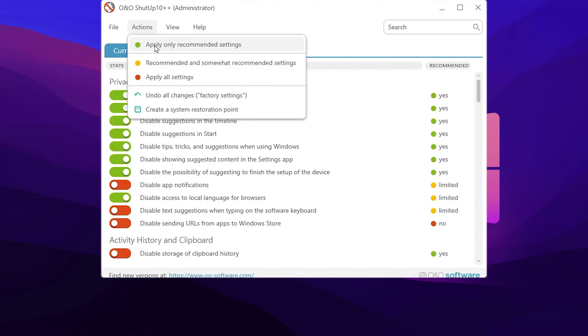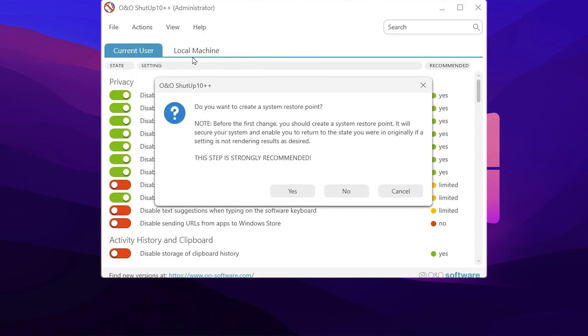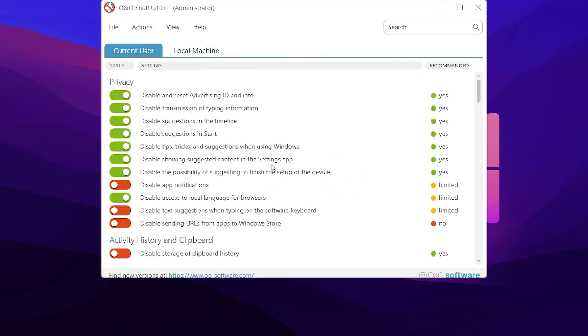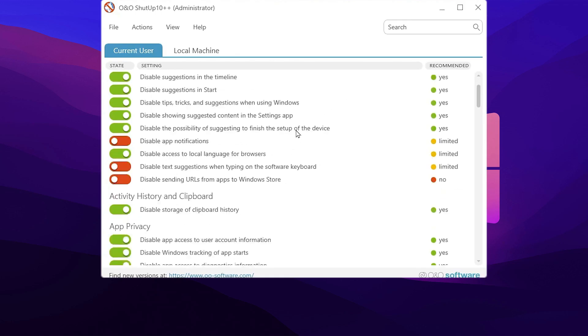Just go with apply only recommended settings. It will ask you for creating a restore point but it is not necessary because all the settings are safe. But again, it is your personal preference, you can go with yes or no. But I'm going with the no button. After that, if you apply the settings.